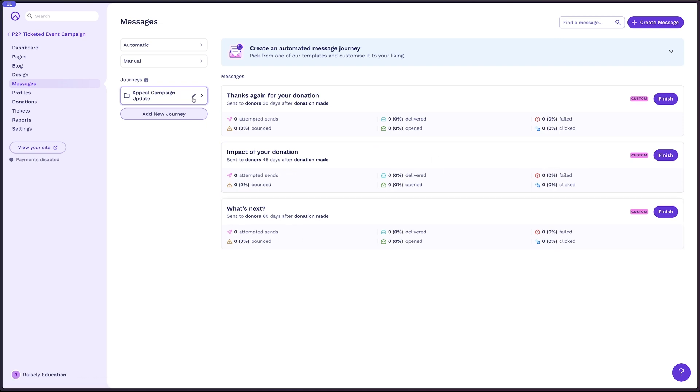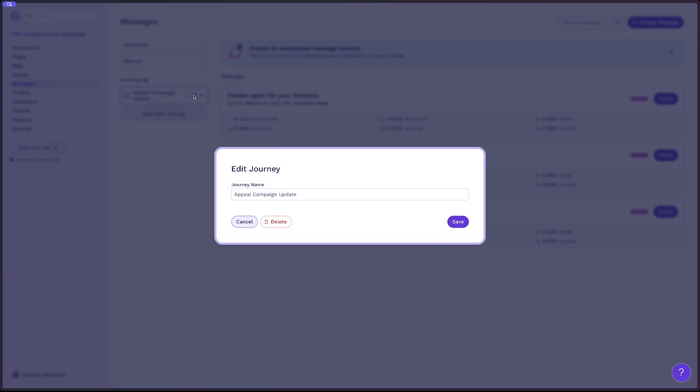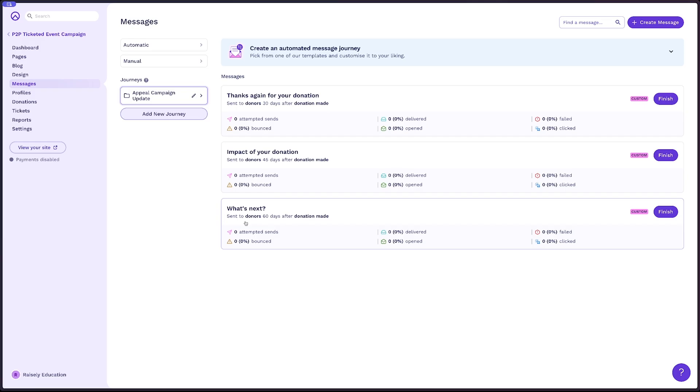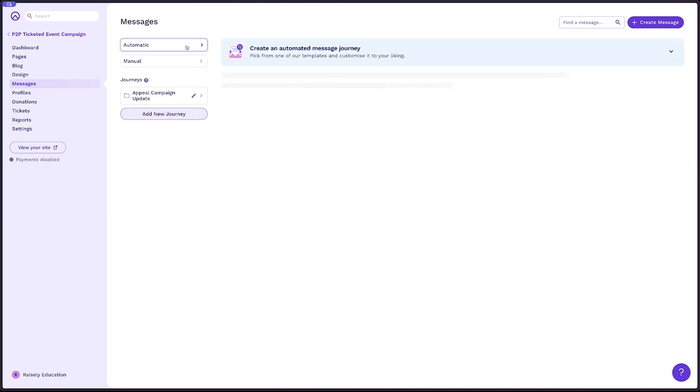Now you can change the name of your journey folder, simply by selecting the edit button. And if you wanna add new messages to this journey, it's also very simple.